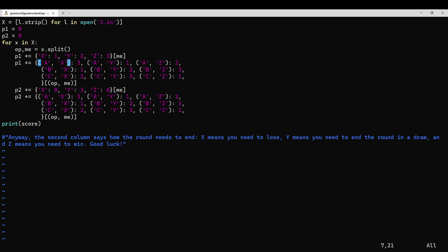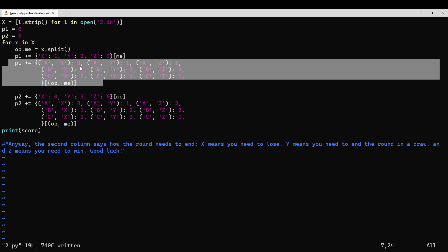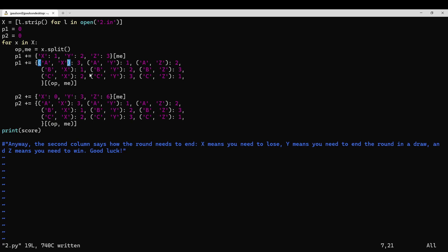In part one, X means I played rock, Y means I played paper, Z means I played scissors. In part two, X is an instruction to lose, tie, or win. And the scoring is: you get one point if you throw rock, two points if you throw paper, three points if you throw scissors.